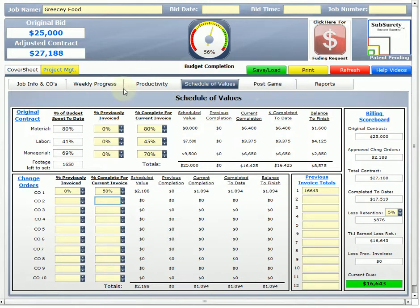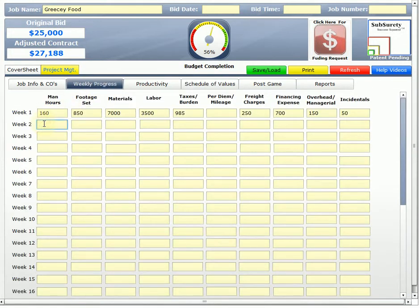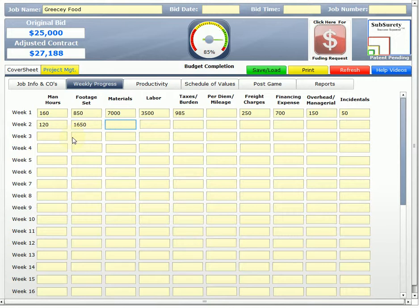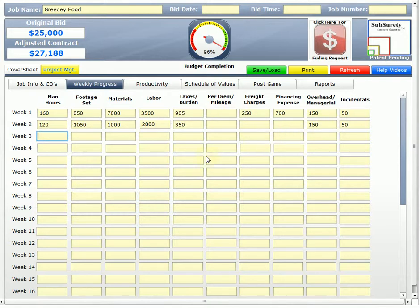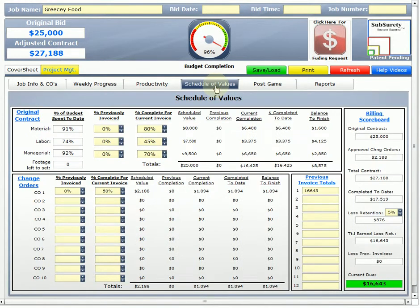So, let's say that we go to the next week. Let's say that we're billing weekly, just for purposes of this training. The next week, next billing period, I want to come in, and I want to enter information. Let's say that I did 120 hours. We did the hard work in the first billing period. We're going to finish it up now. 1650, I think, is what we had left to set. Materials, let's say that we had an additional 1,000. Labor, 2,800. 350 in taxes. No financing expense, we'll say 150 in 50. Those are our expenses and numbers for the next billing period. If we go to schedule values, now we can see that I'm at 91% of my budget, 74% of my labor, 92% of my managerial. But I have zero left to set.